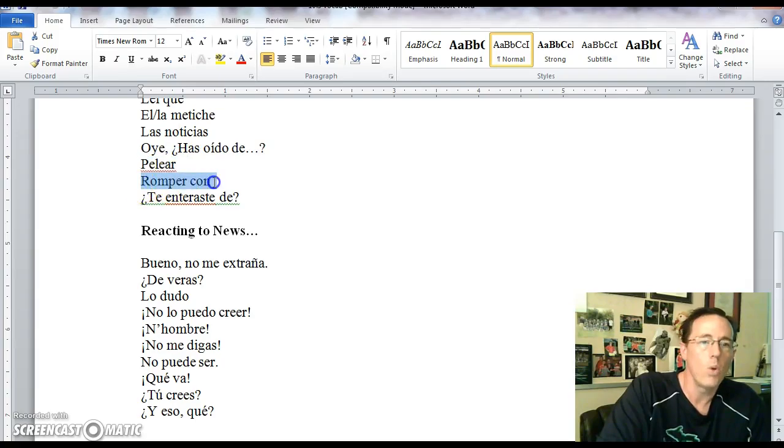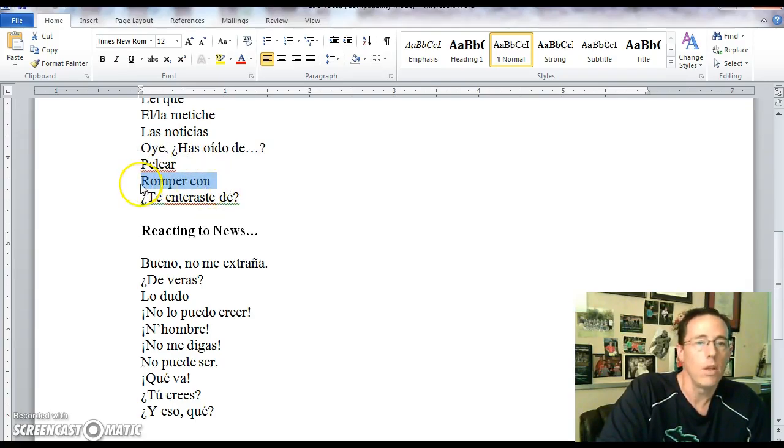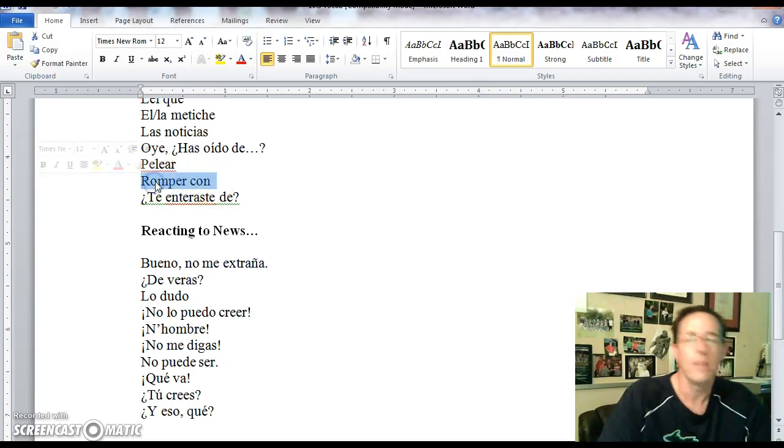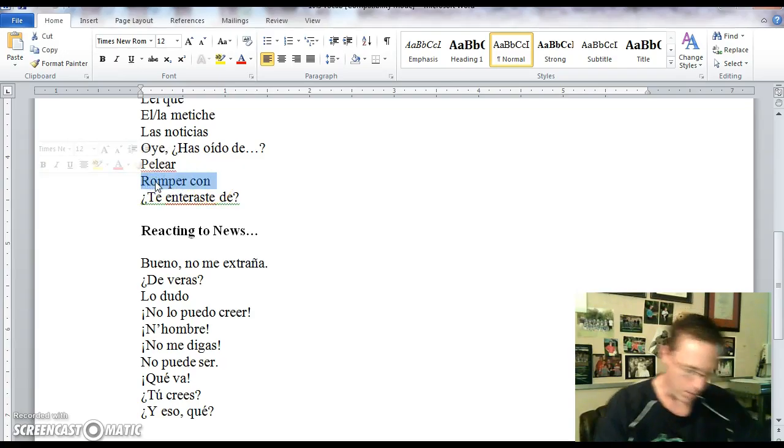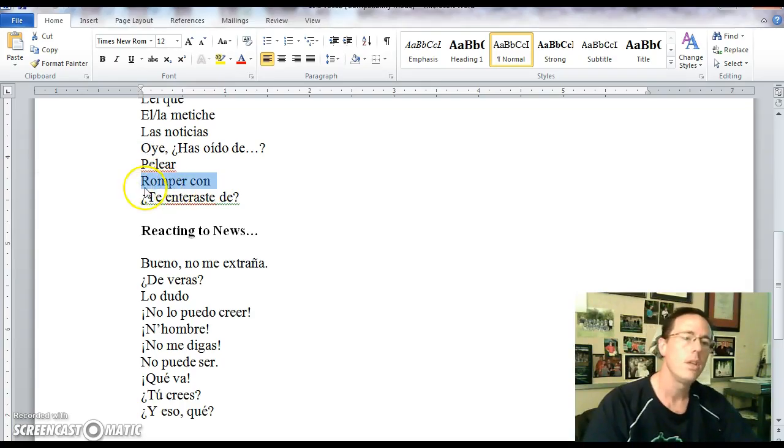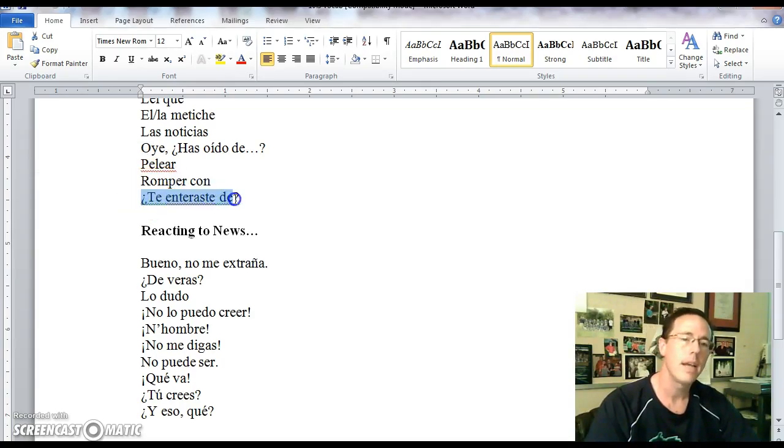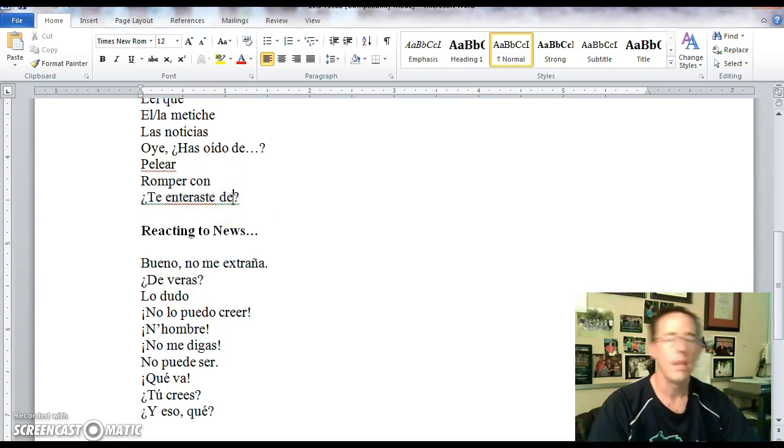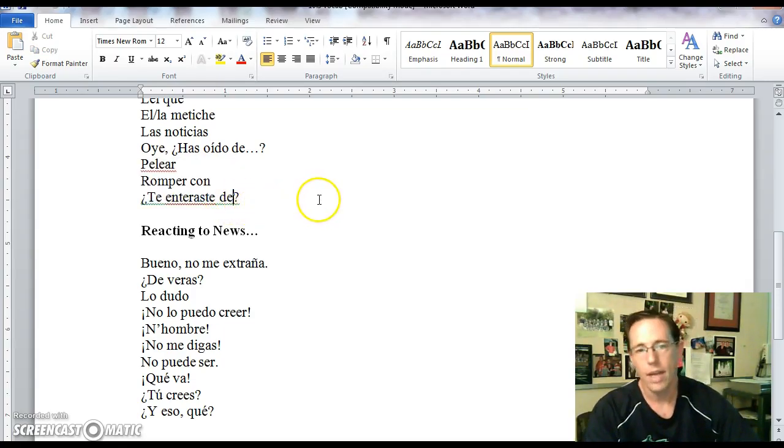Oye, ¿has oído de? Have you heard about? Or hey, have you heard about? The verb pelear is another word for to fight. Romper con means to break up with someone. Romper by itself is to break and romper con is to break with. So it means to break up with someone.